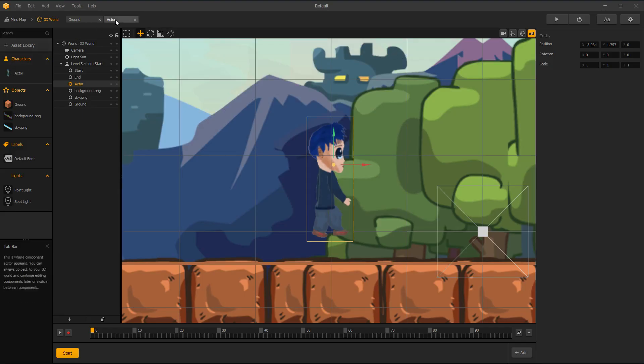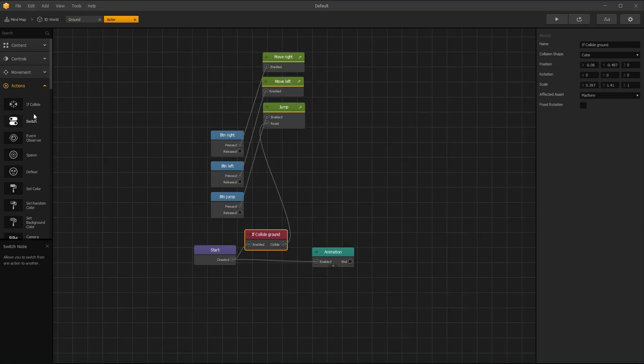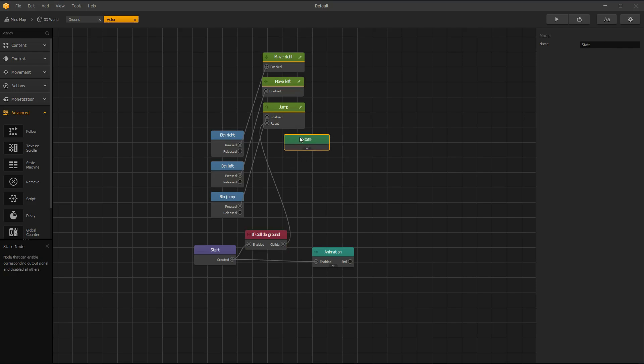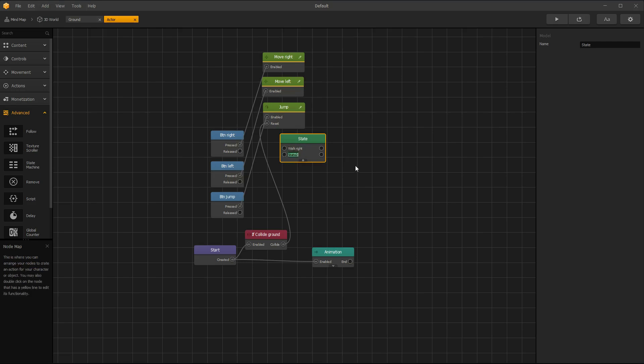Back to Actors Asset Node Map. Open Advanced Menu and drag State Machine Node. This is necessary for animations. Click plus button to add value. Name them Walk Right, Right Idle, Walk Left, Left Idle, and Jump.